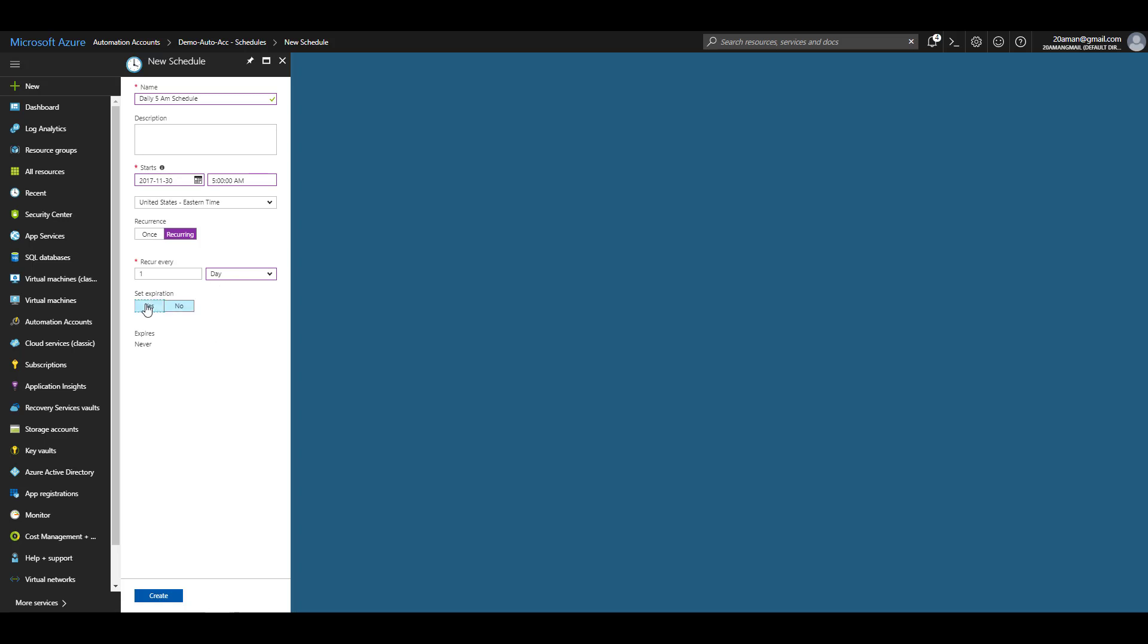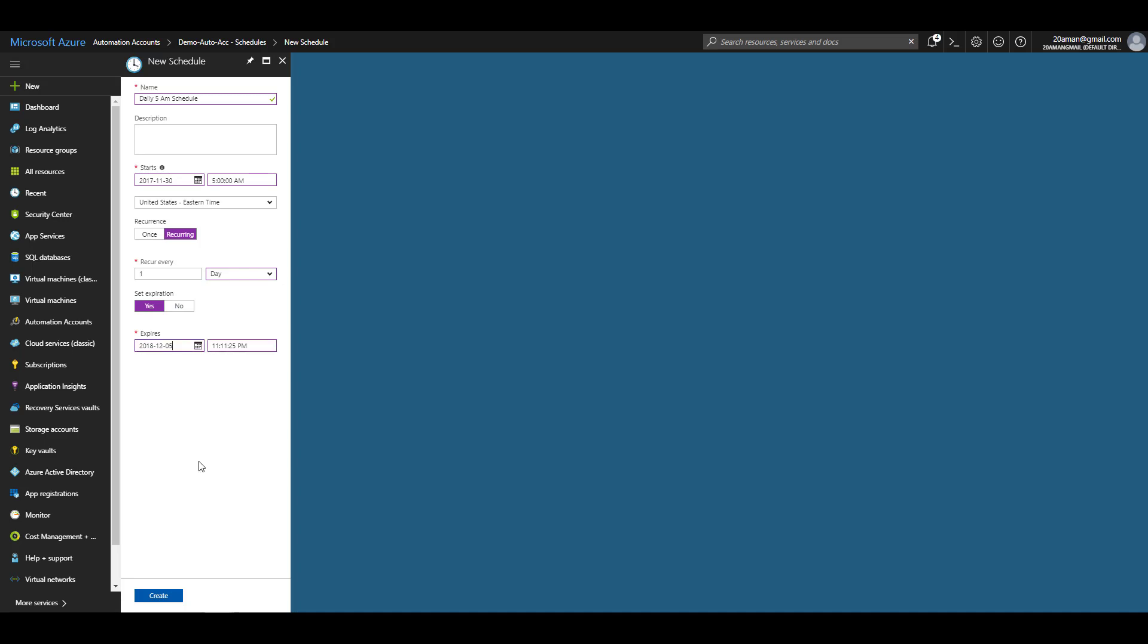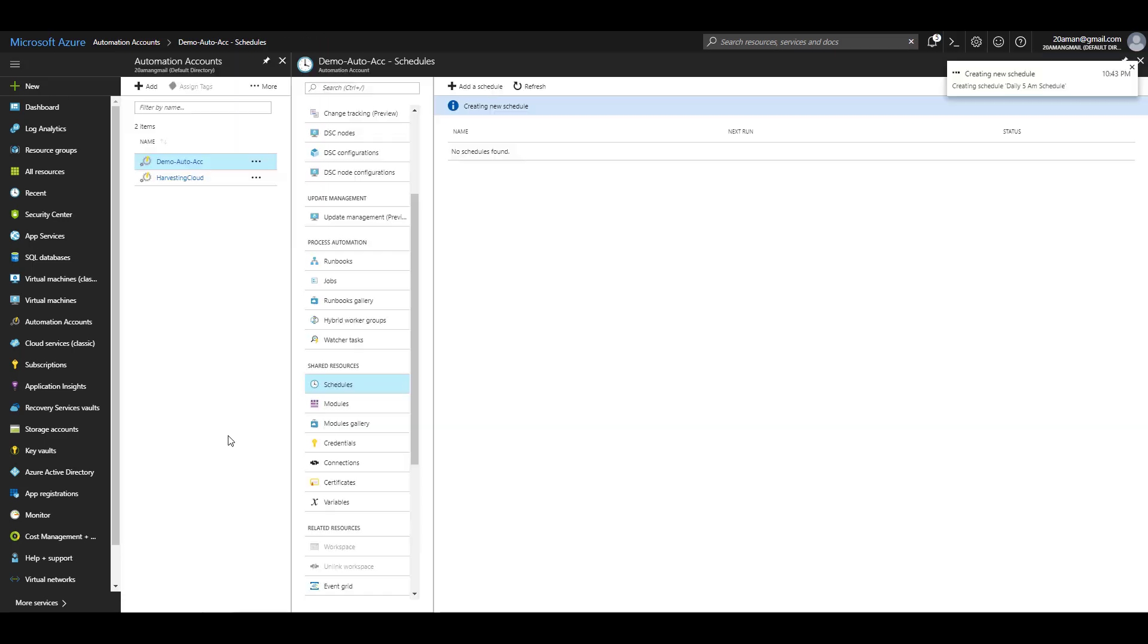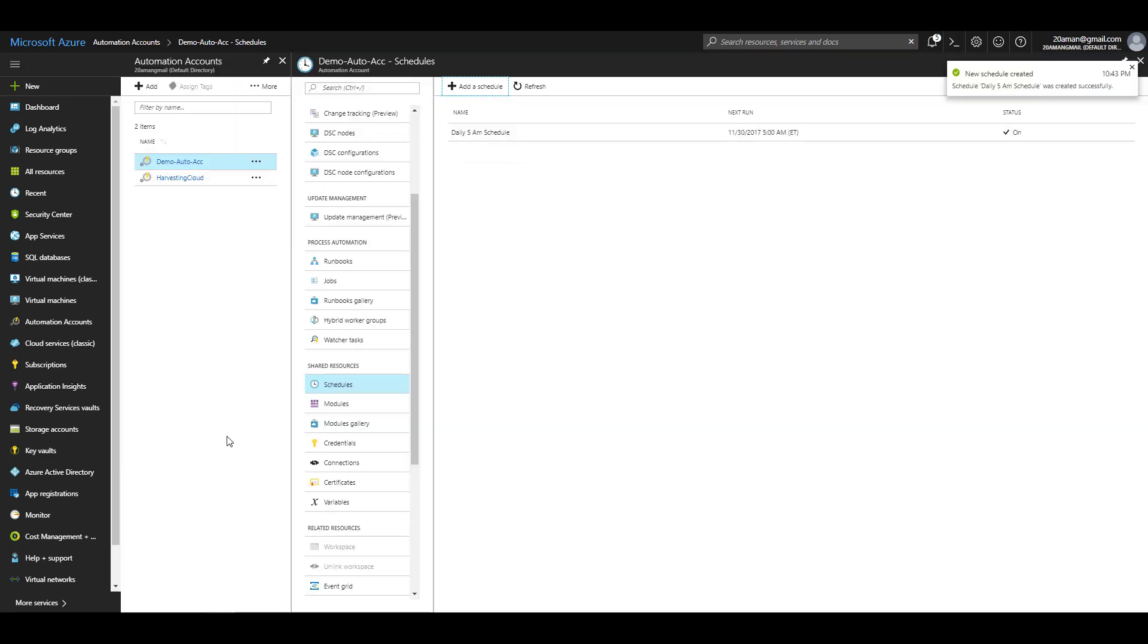You can set an expiration date when this rule will end. For example, if I select 5th of December, the rule will start first on 30th of November and then will trigger every day at 5 a.m. till 5th of December. For now, I'll not set any expiration date and will just click on create to create the schedule.